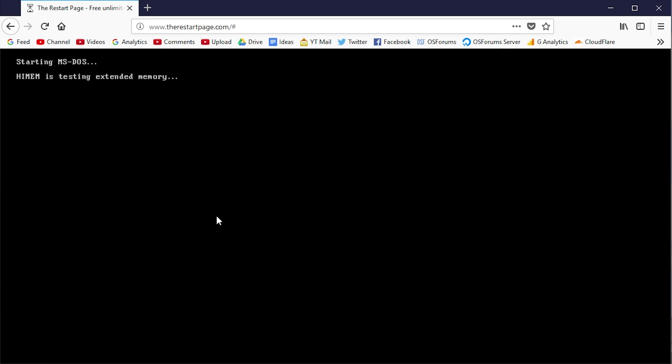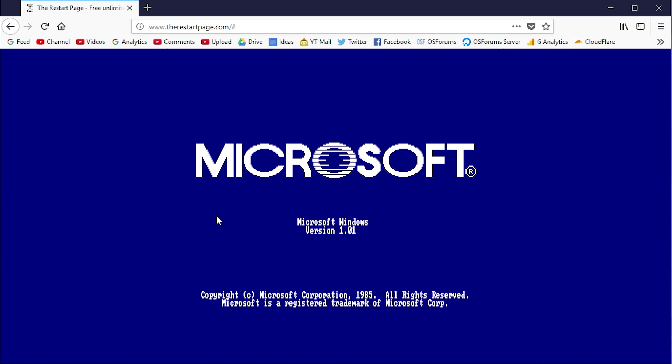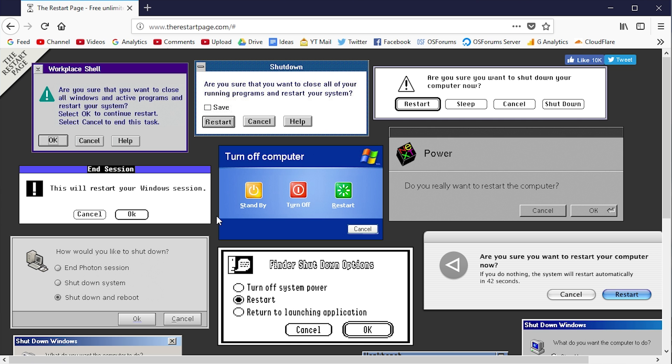It should come up with a C prompt or an A prompt here. That was not me typing - it automatically types that out and displays the Windows 1.01 startup screen. Eventually it just goes back to the same page, so you're never actually going to be able to go into the operating system.